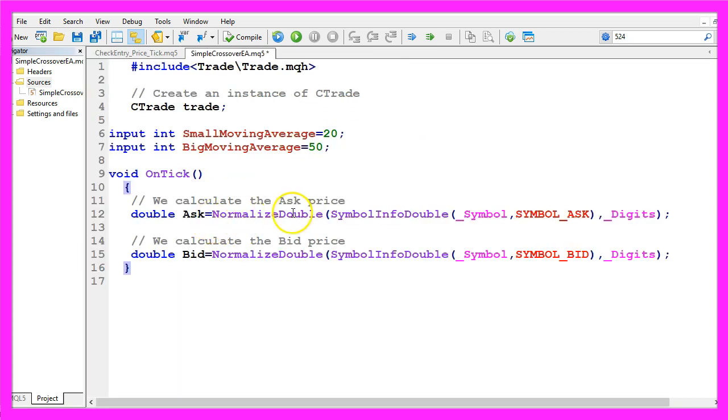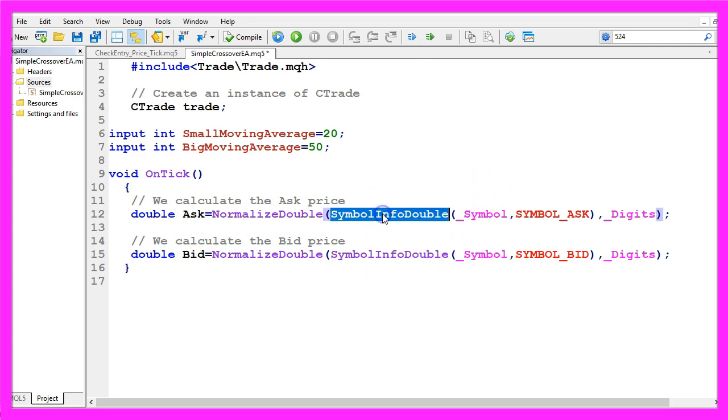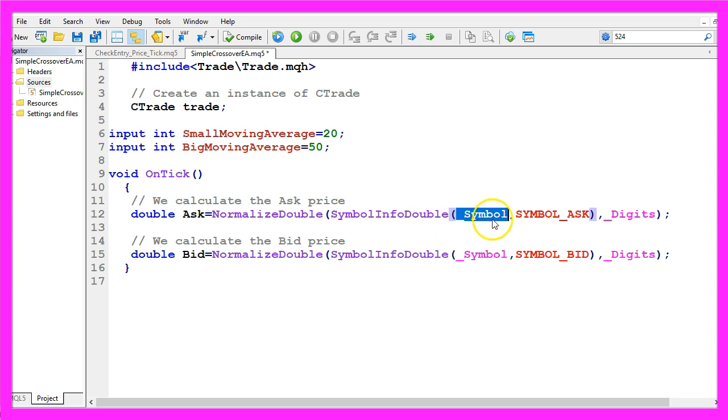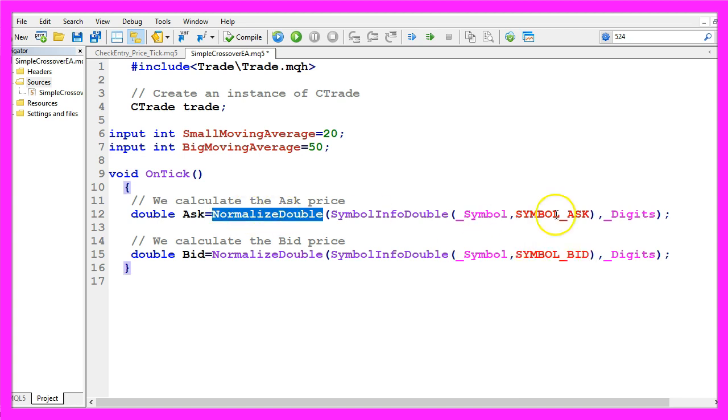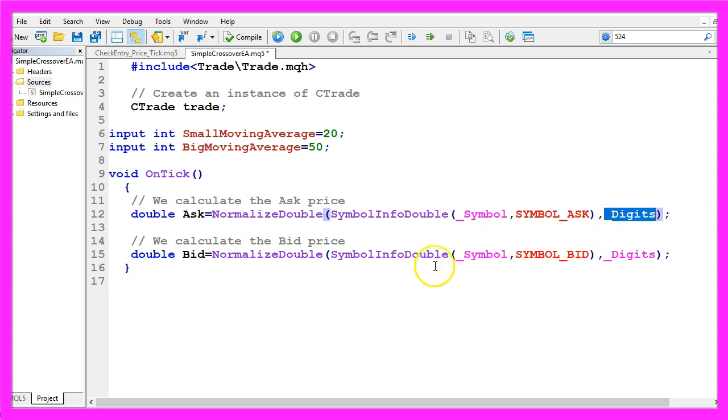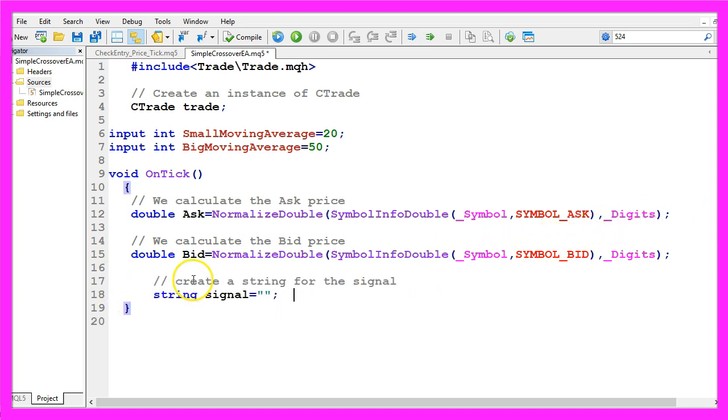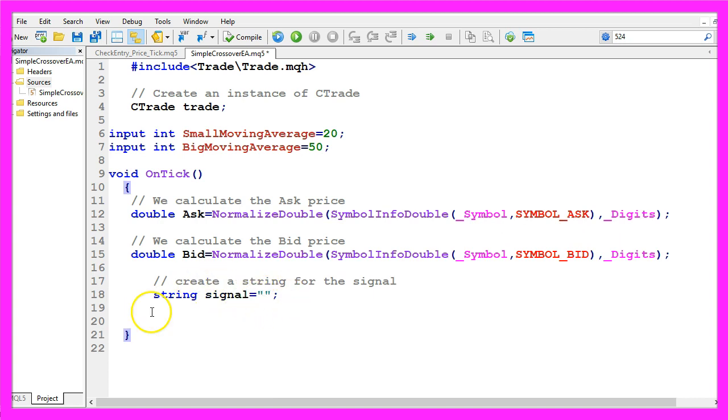Now let's calculate the ask price and the bid price. That is done by using symbol info double for the current symbol on the chart, we use symbol underscore ask or symbol underscore bid. Normalize double and underscore digits will give us the number of digits behind the dot. Let's create an empty value for the signal, that needs to be calculated.